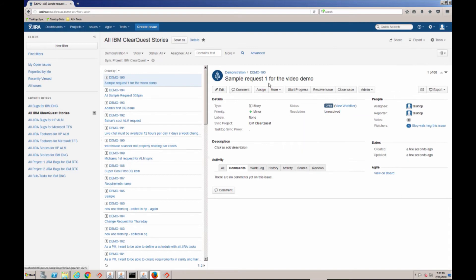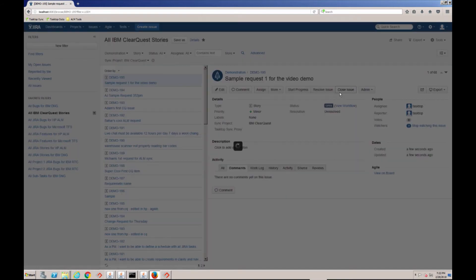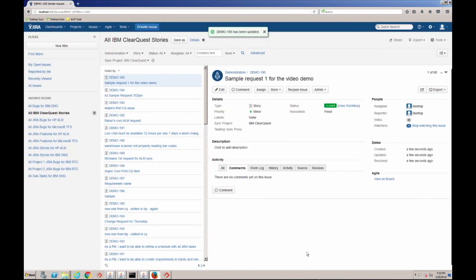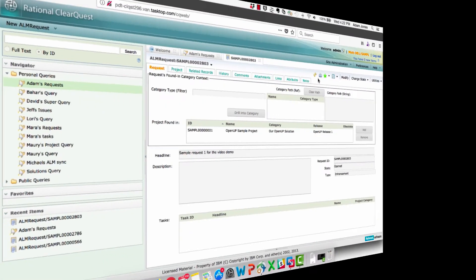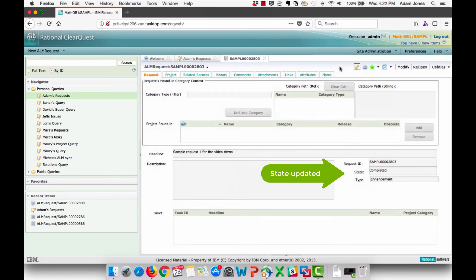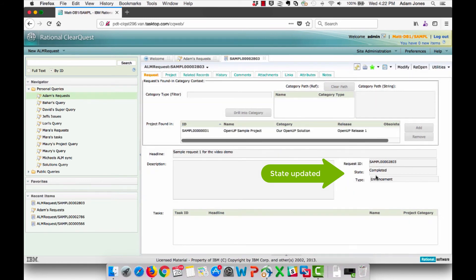When the developer finishes work on the request, she closes the issue. Back in ClearQuest, the state of this request has automatically changed to Completed.